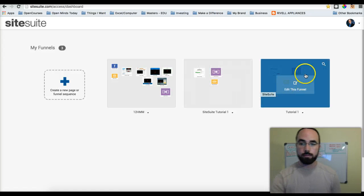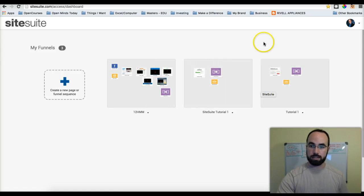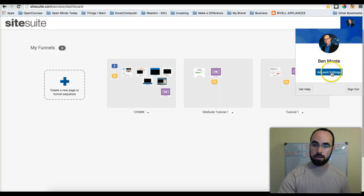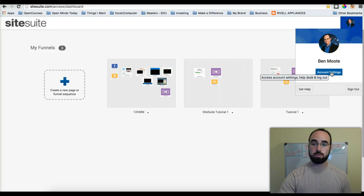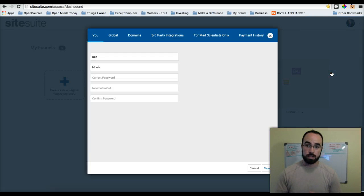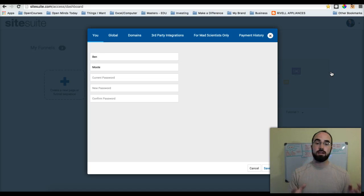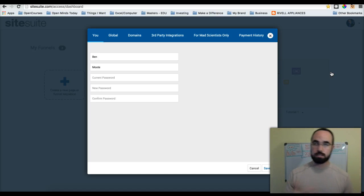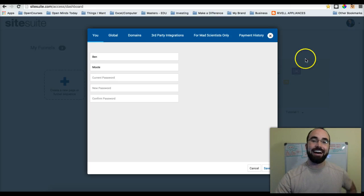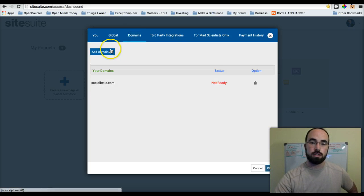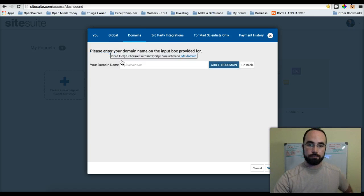So let's go ahead and go to SiteSuite. These are some of the tutorials we've already done. I'm actually going to come over here and click on Account Settings. So what we want to do is set up a domain and use this domain for one of our funnels.